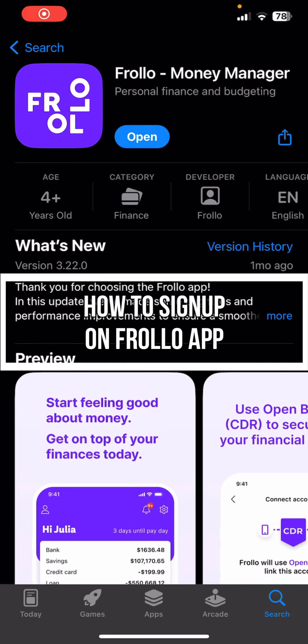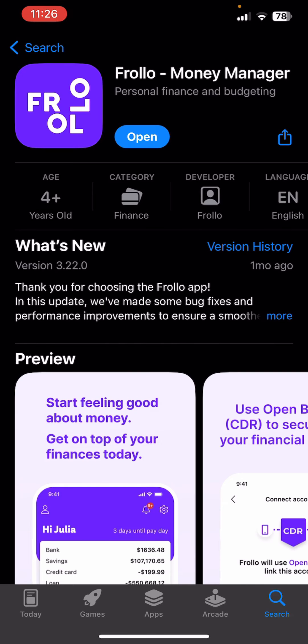Hello everybody and once again welcome back to Financial Value Channel. Today in this video, I'm going to show you how you can sign up on Frollo app, so make sure you follow my steps till the end.